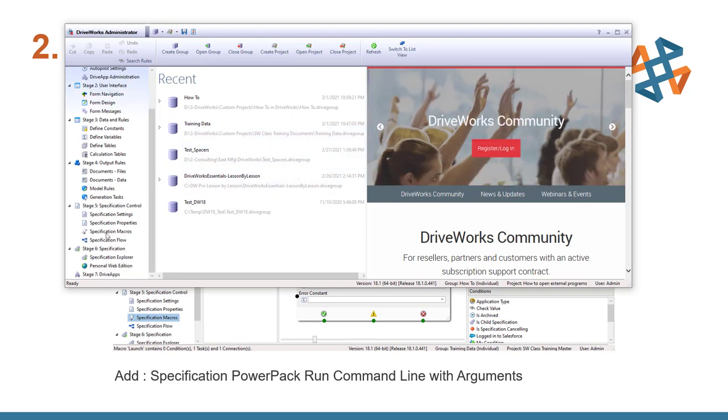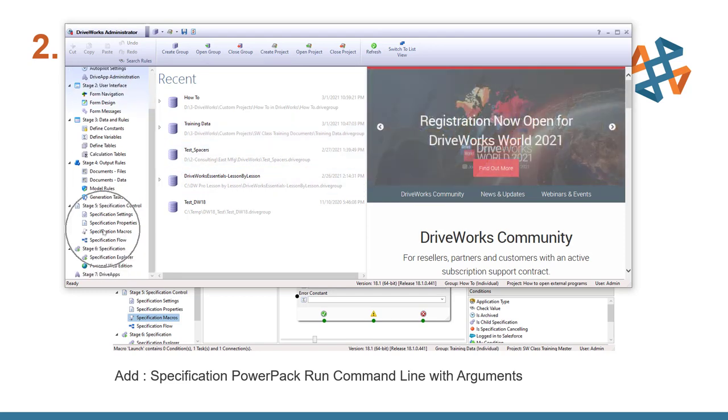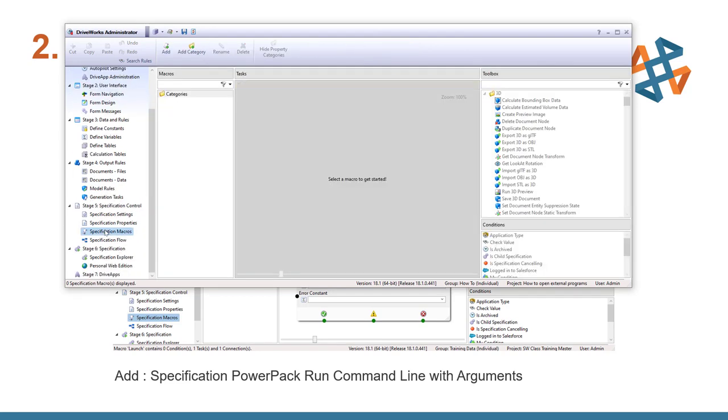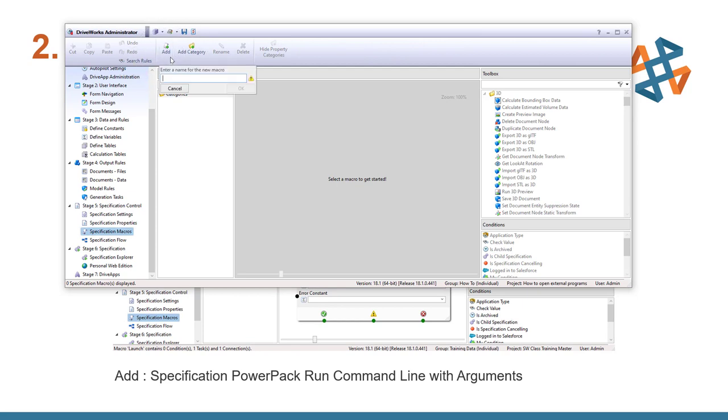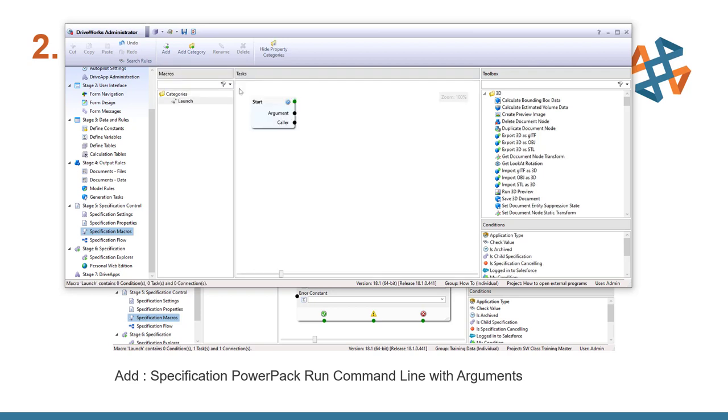Now we're simply going to go down to our specification macro. We'll add a new one. And I'll call this launch. And we'll tell that OK.